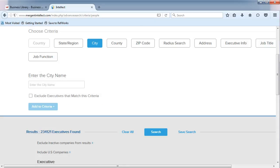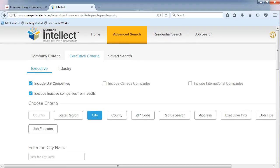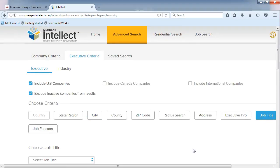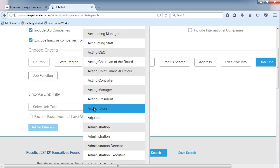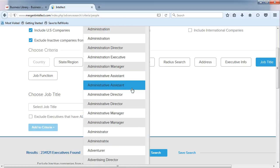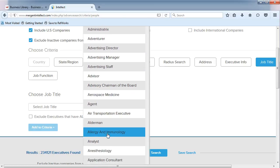We still have a lot of people. Let's narrow our results by job title. In the drop-down menu, select a job title, such as Analyst, and Add to Criteria.